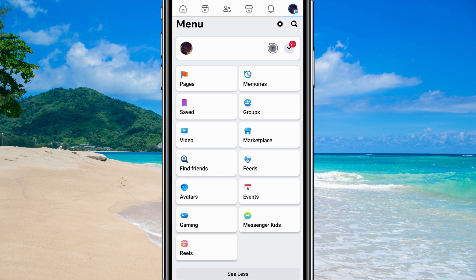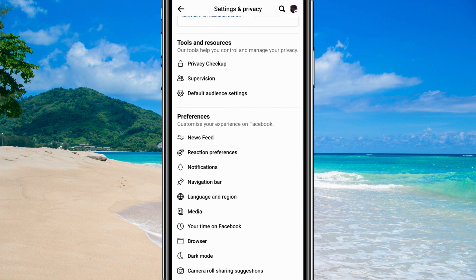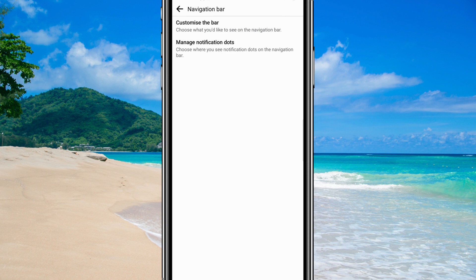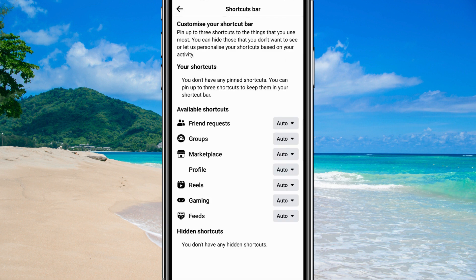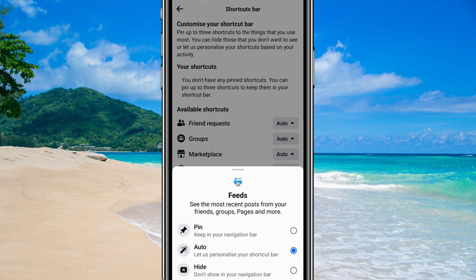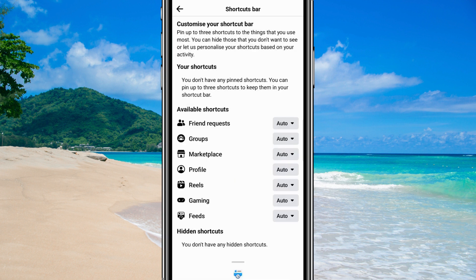If not, don't panic — there's another step to try. Go to your settings by tapping on the gear icon, then scroll down to Preferences and look for the Navigation Bar option. If you're having trouble finding it, use the search tool in the settings. You might find that Dating is either hidden or not pinned in your navigation bar. If that's the case, simply pin it by selecting it and tapping Pin. This will add it to your navigation bar, making it easy to access.